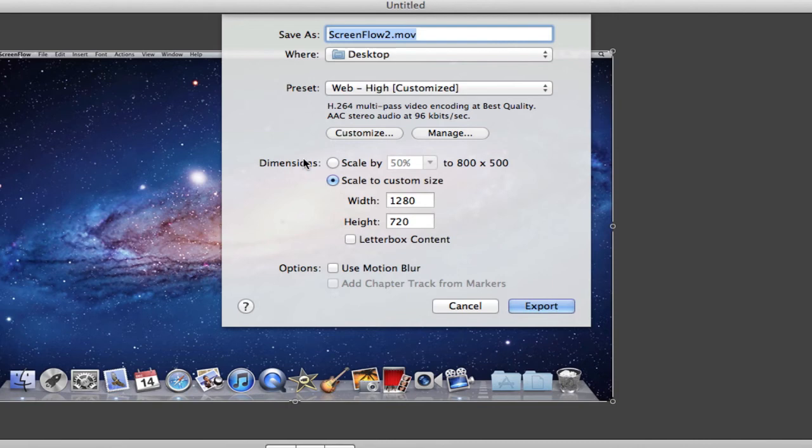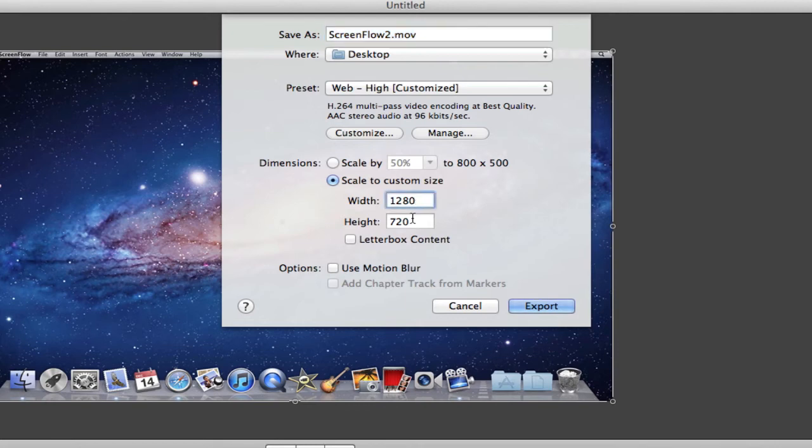Now you want to go to your dimensions and click scale to custom size. And this is where the YouTube HD sort of comes in as well. You want to change your width to 1280x720 and that's YouTube HD 720p.